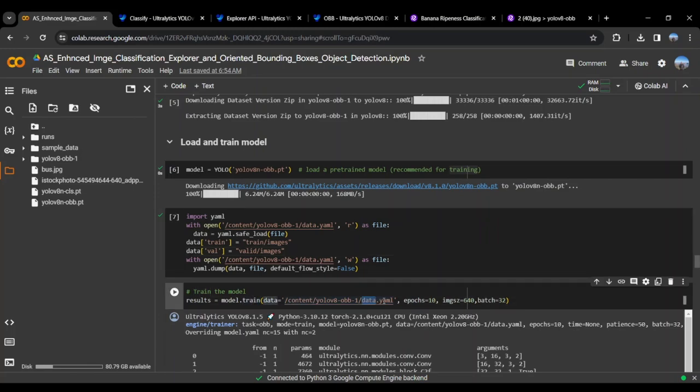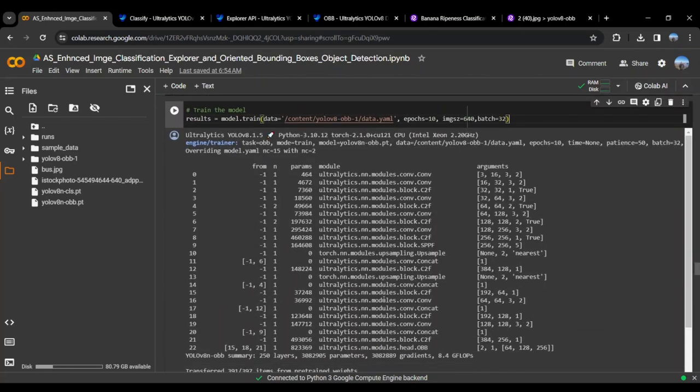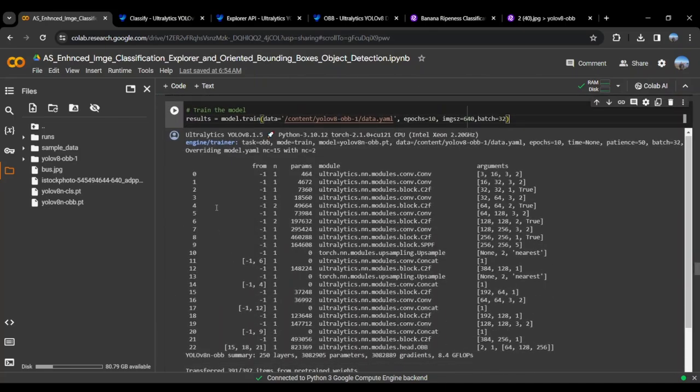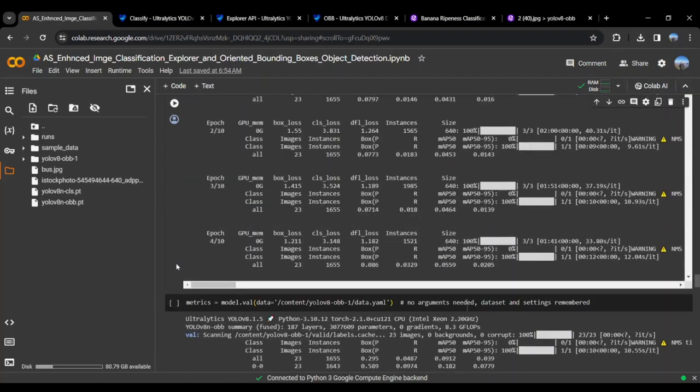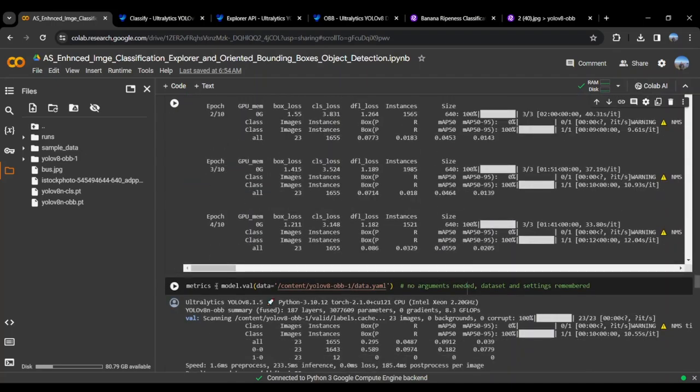Now we will be training the model, passing it the data.yml file, setting it for a few epochs, and running it with batch size 32. Here you can see the output.